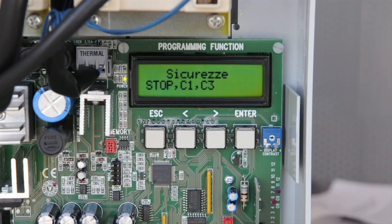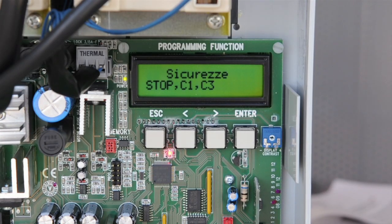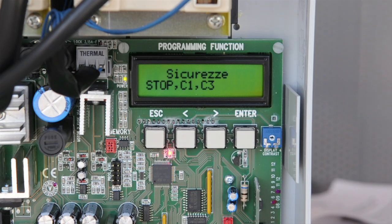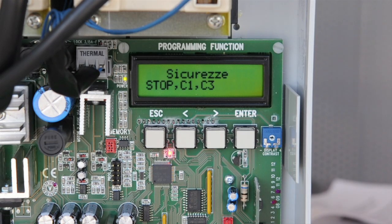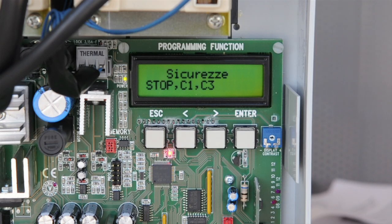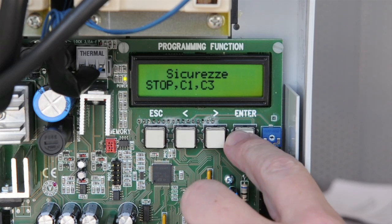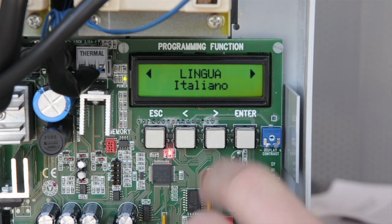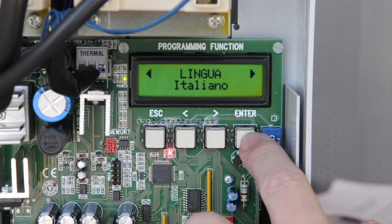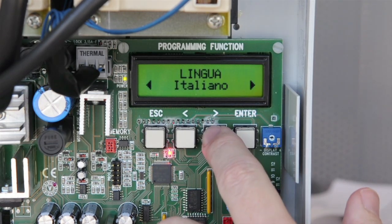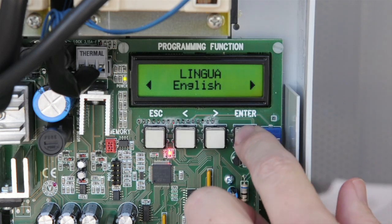When powering up for the first time, the default language is Italian and there are three errors that must be cleared: Stop, Safety C1, and Safety C3. To set the language, press and hold the enter button for one second to enter programming mode. Select language and choose English.